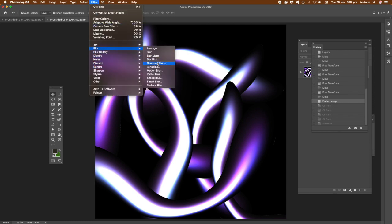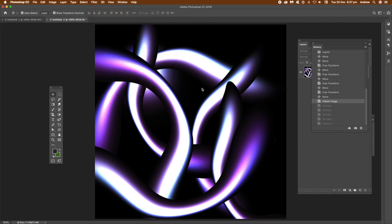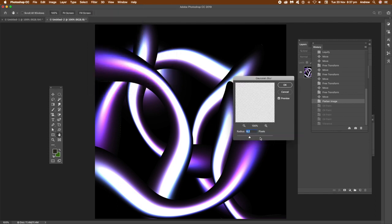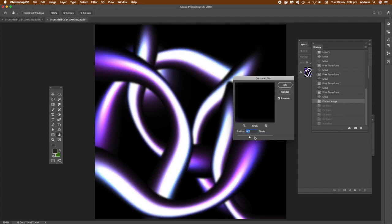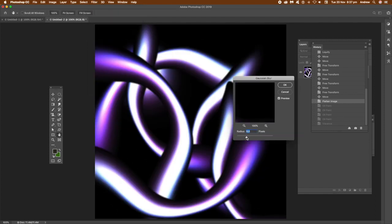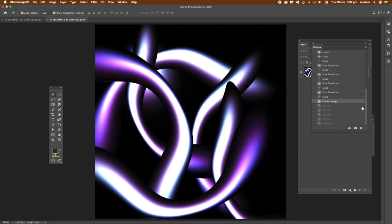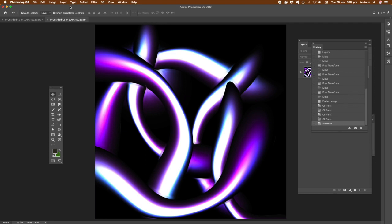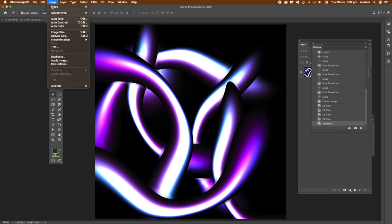So, say, like blur, Gaussian blur. And you don't want to push it up too much. Maybe use masks to actually just blur certain parts. Up to you. I'm just going to go back to that vibrance.